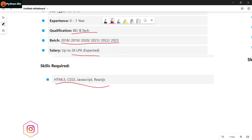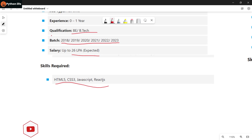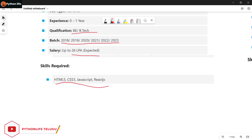There is a flip cut. There is a lot of pressure to apply. The skills required are HTML5, CSS3, JavaScript, and ReactJS. So these are four skills.